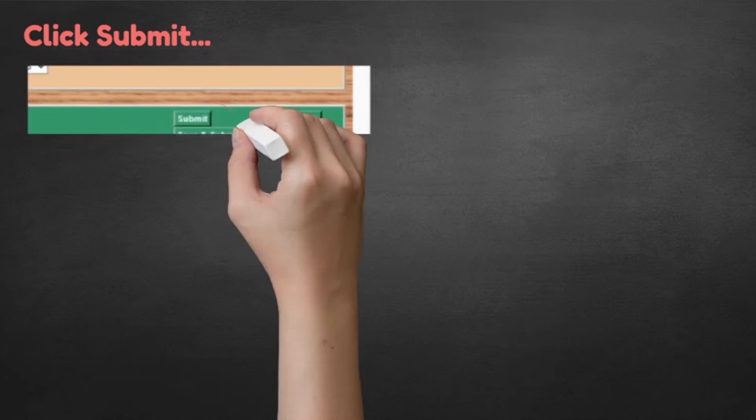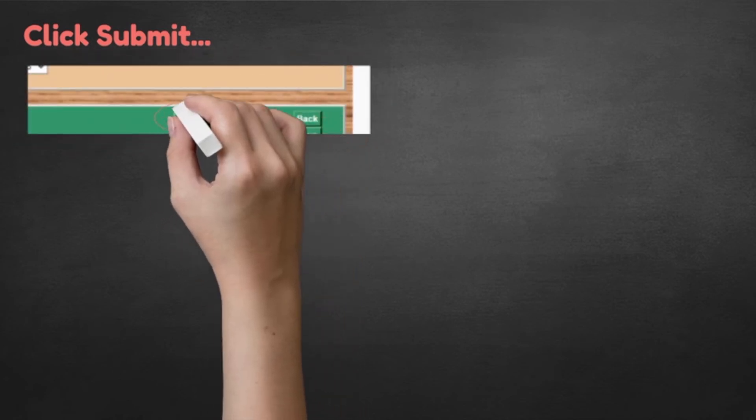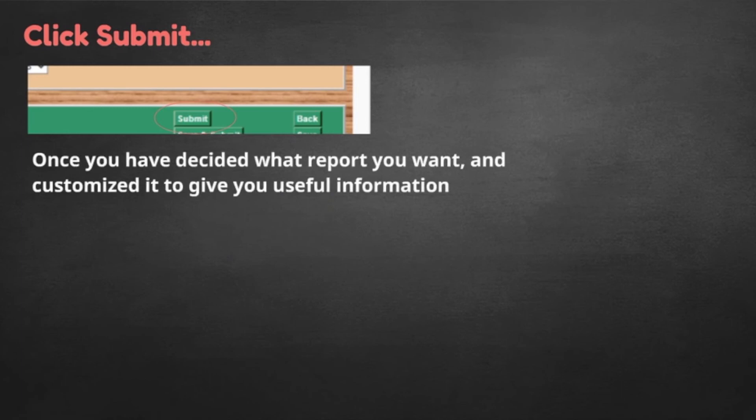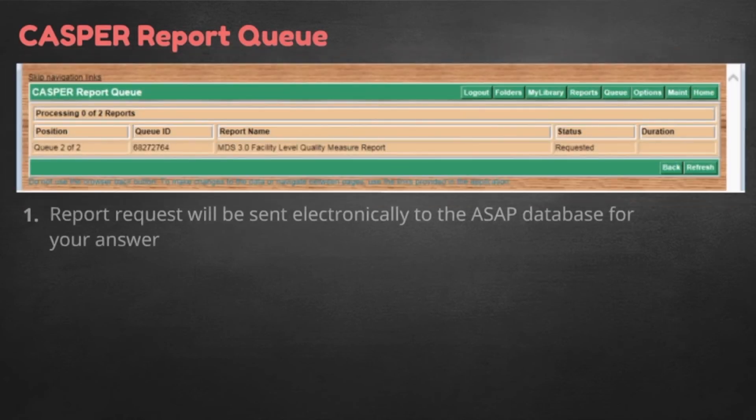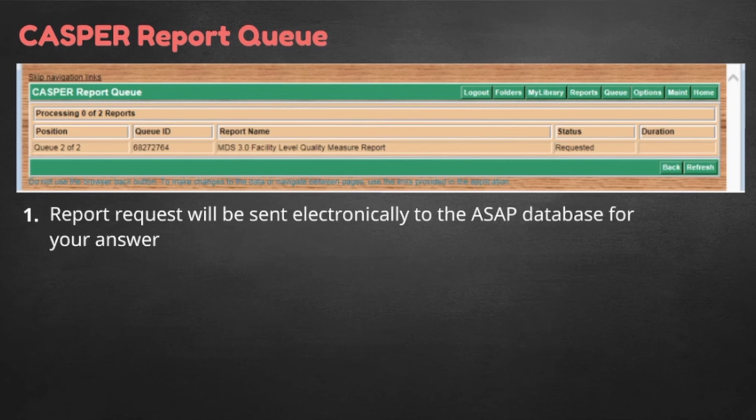In any case, once you have decided what report you want and customized to give you useful information, click on the submit button. After doing that, the report request will be sent electronically to the ASAP database for your answer. You can look for it later, but if you are waiting for an answer now, you can verify for yourself that the request is received and the report is compiling for your use. Do this by going up to the top and clicking on the queue button.